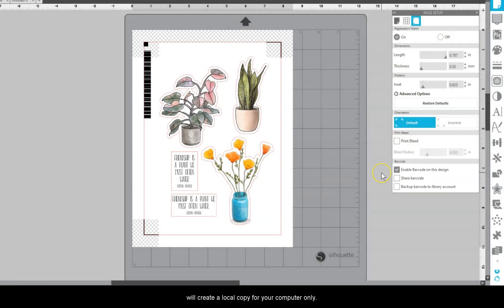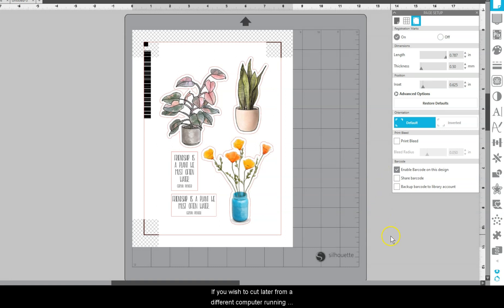This will create a local copy for your computer only. If you wish to cut later from a different computer running Silhouette Studio, check the box for Share barcode.